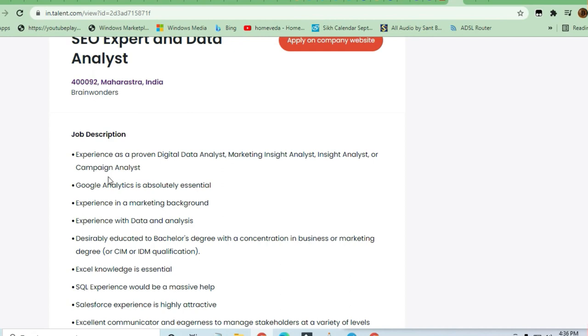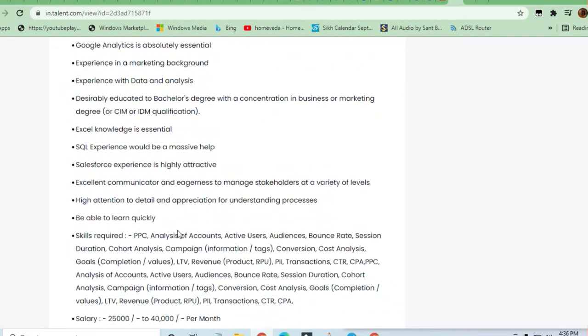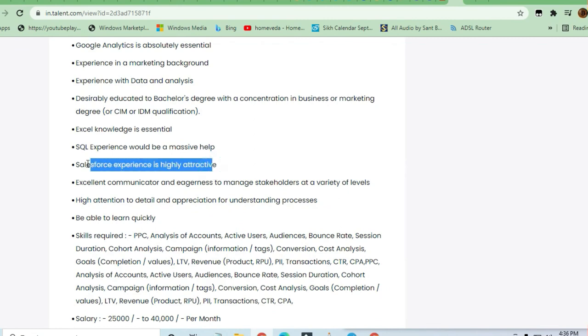Excel knowledge is essential. SQL experience and Salesforce experience are highly attractive but not essential requirements. If you have this type of profile, you can apply here. Now that I've detailed everything,